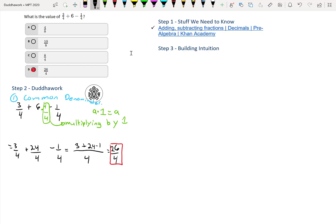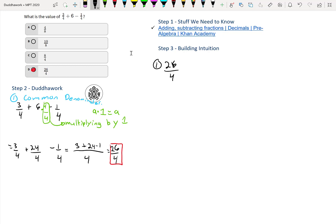It would be—let's do that in the intuition. But we have 26 over 4, that's equal to six times four, so that's 24, and then we have two quarters, or that's six and one half, or 6.5.